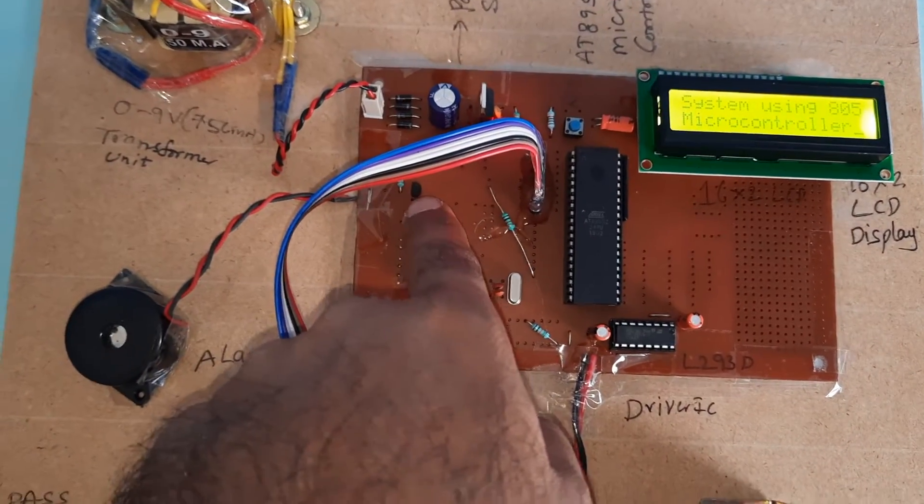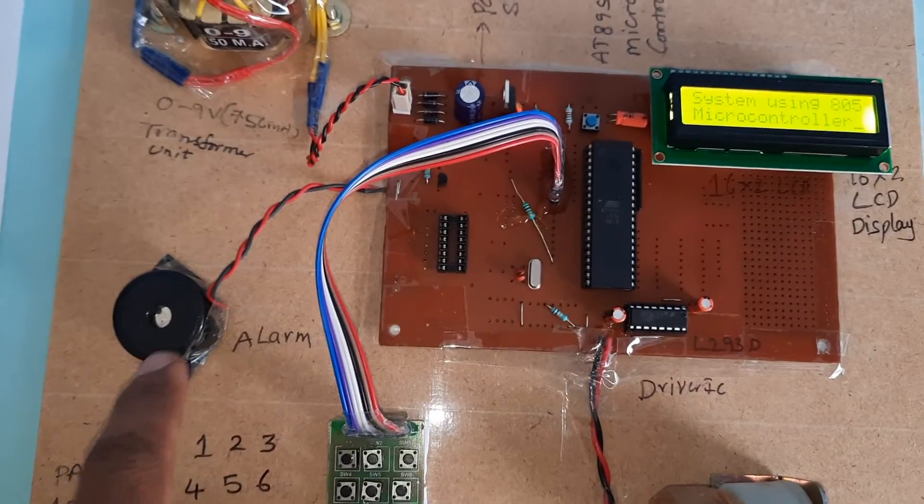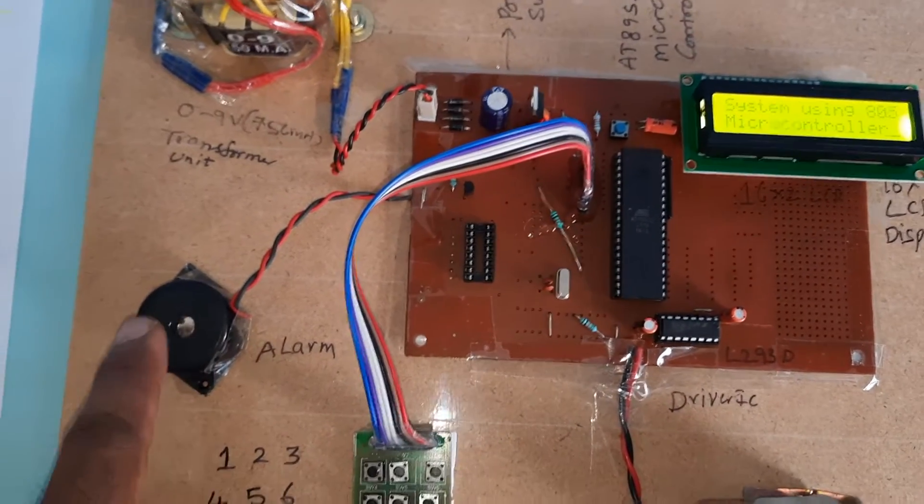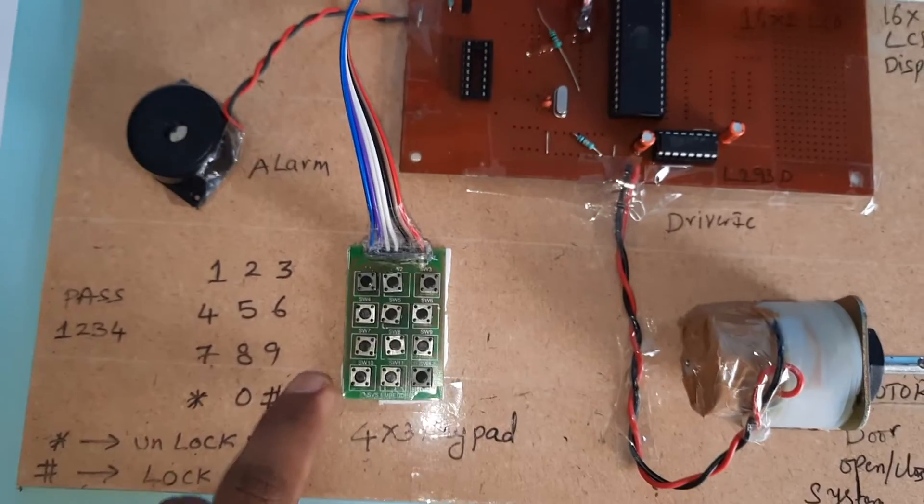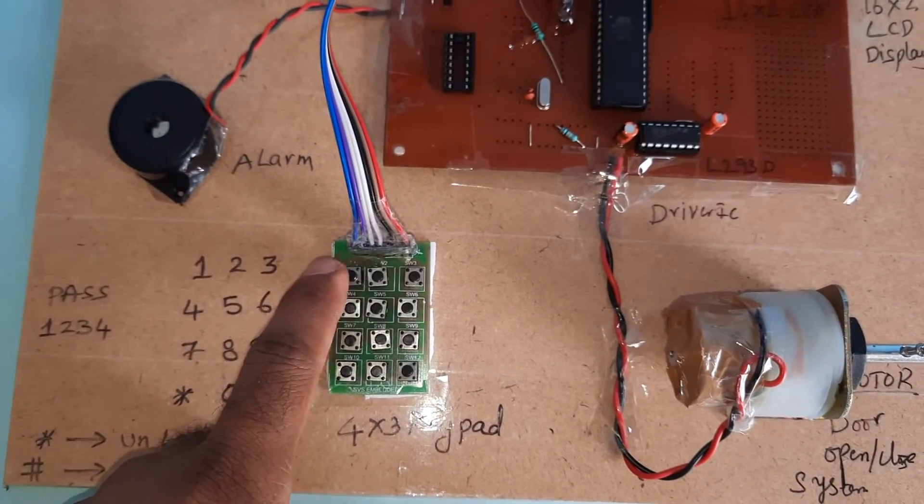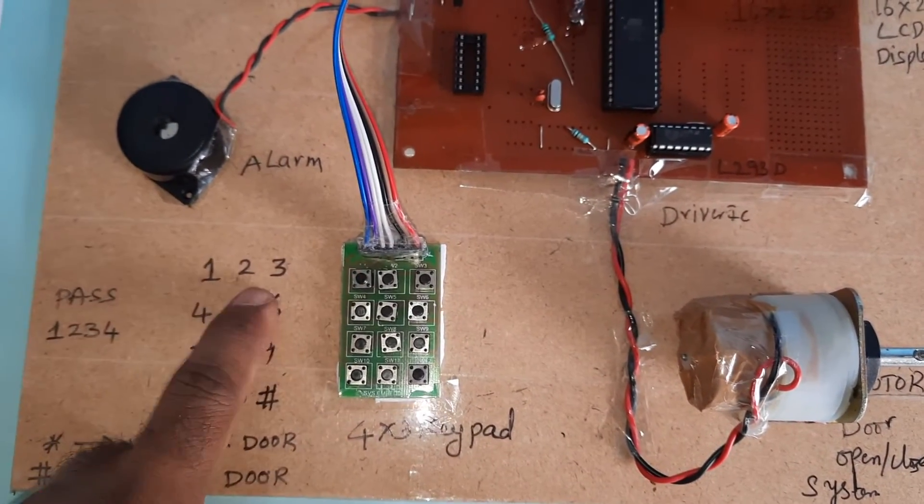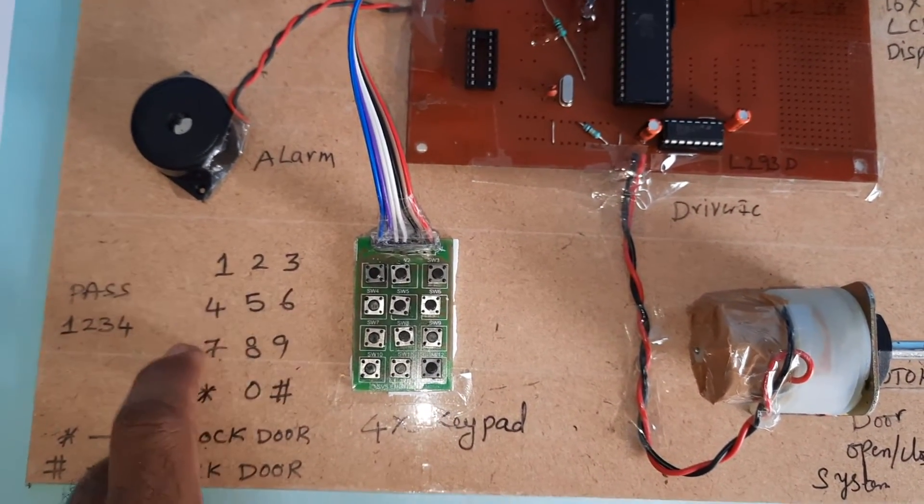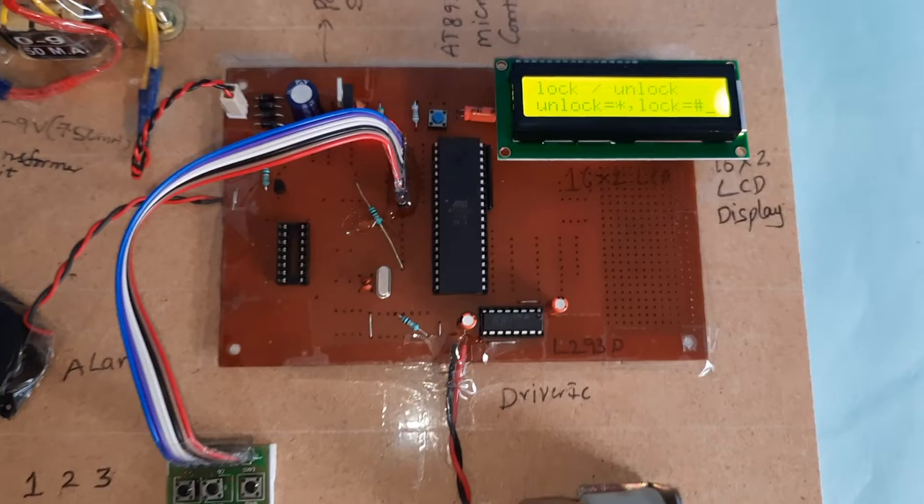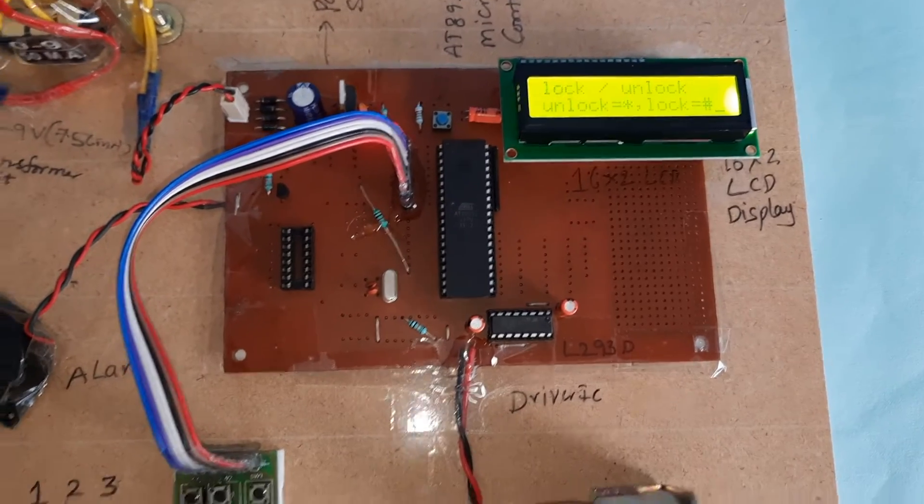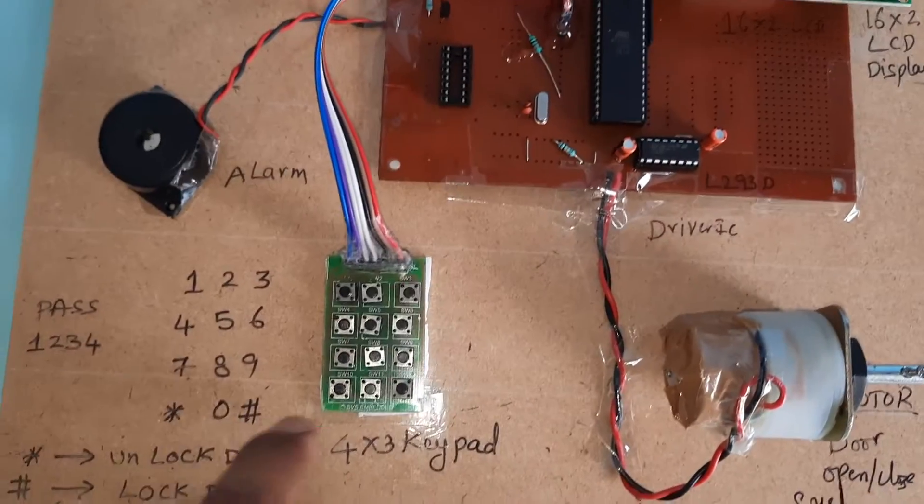One alarm, 4x3 keypad: 123456789 star 0 hash. Lock or unlock? Unlock the door, enter the password. If you give wrong password, the buzzer should be on.